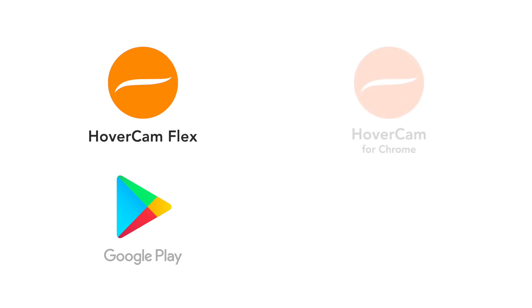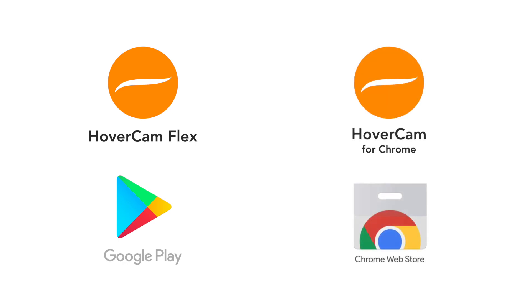We've done our best to support the vast majority of Chromebooks by creating two different Chromebook apps: the HoverCam Flex Android app found in the Google Play Store, and the HoverCam for Chrome app found on the Google Chrome Web Store. You'll choose one of these apps based on your Chromebook model.